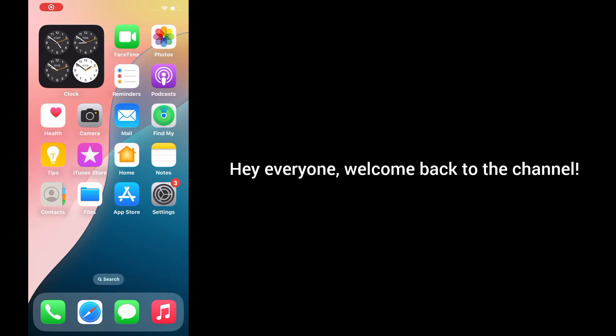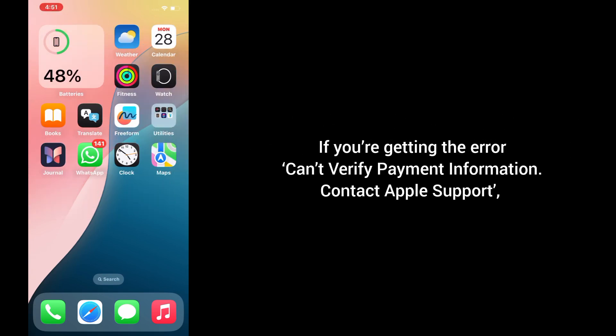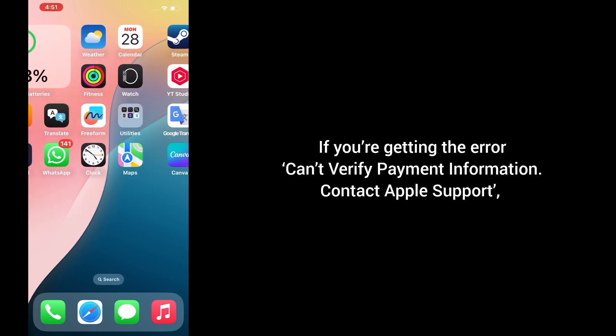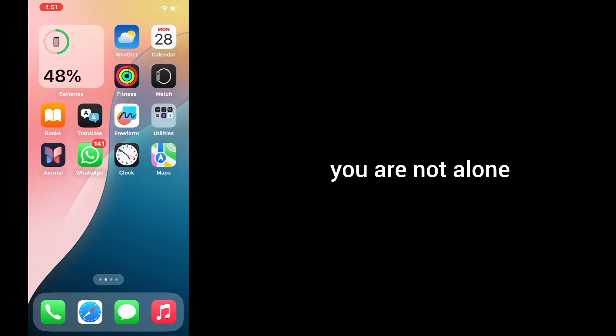Hey everyone, welcome back to the channel. If you're getting the error message 'Can't Verify Payment Information. Contact Apple Support,' don't worry, you are not alone.